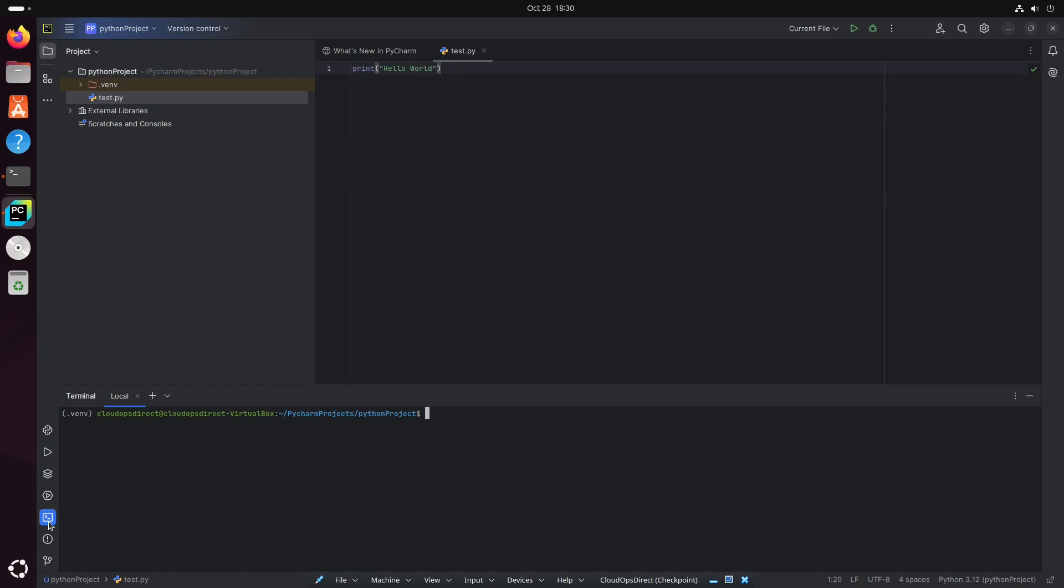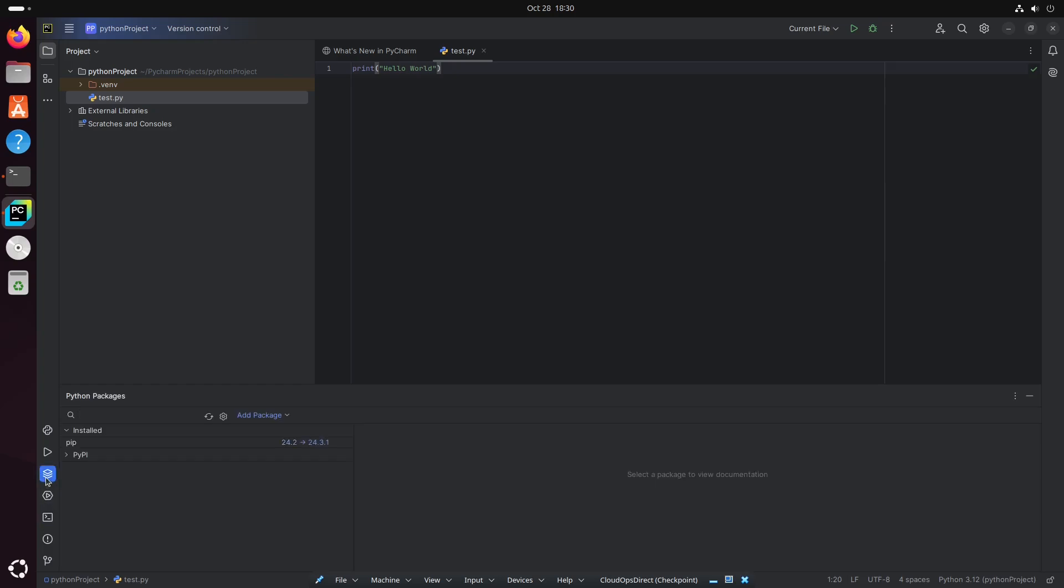So from here, you can install packages as well, or you could go to a separate icon to do so. Click here where it says Python packages, and you could actually search packages to install. And with that being said, your environment is set up and you have the basic tools to get started. Feel free to explore and have fun.